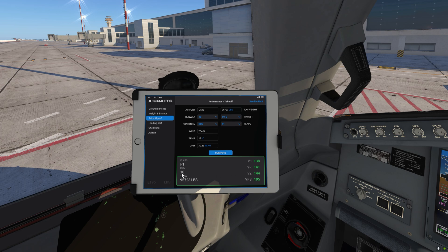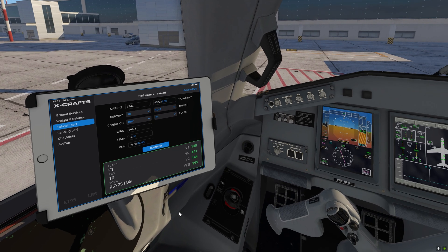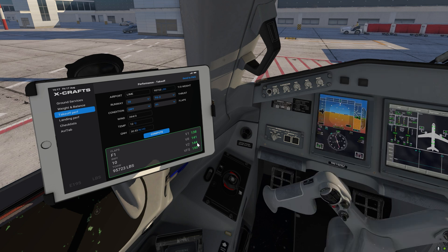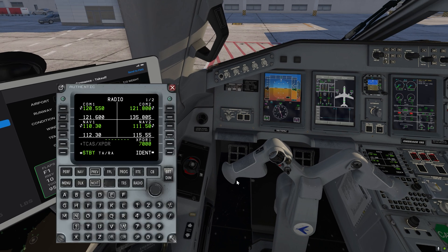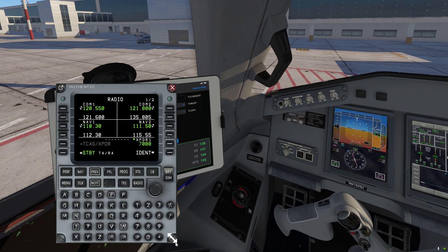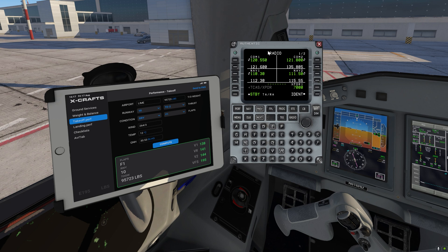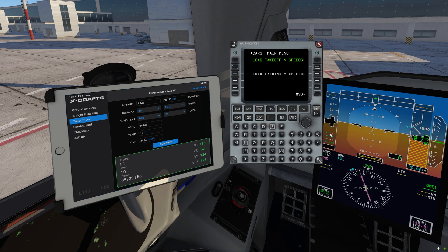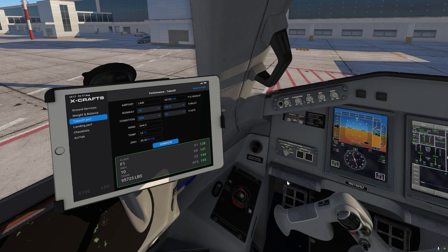Now we've got the takeoff performance. We've got all our V speeds, and if we have a look at the PFD the V speeds are normally displayed here but they're currently not loaded. You can now go and enter them into the FMS, or you can also send the V speeds from the EFB directly into the FMS. On the EFB if you hit Send to FMS and go to the data link page, you will now see that it will turn green meaning there is data that you can download. If you hit that, the V speeds will populate on the PFD. We can close this.